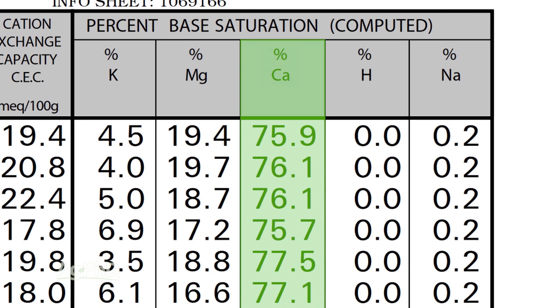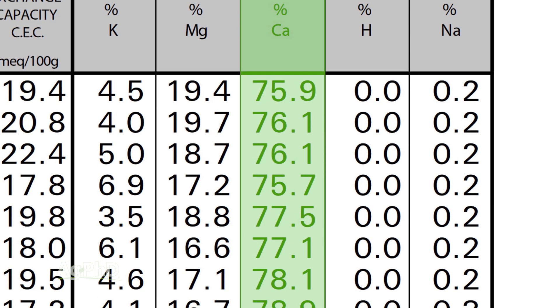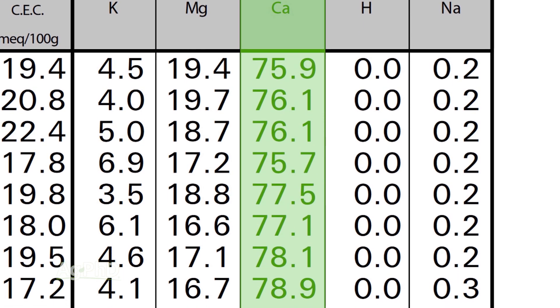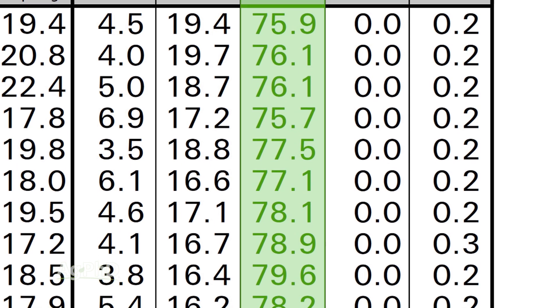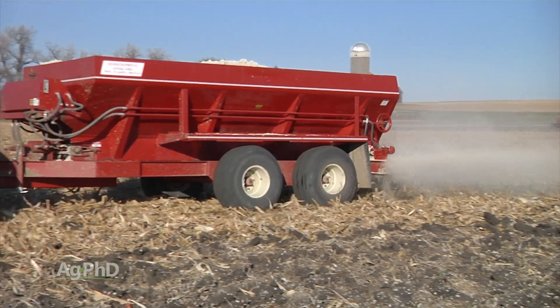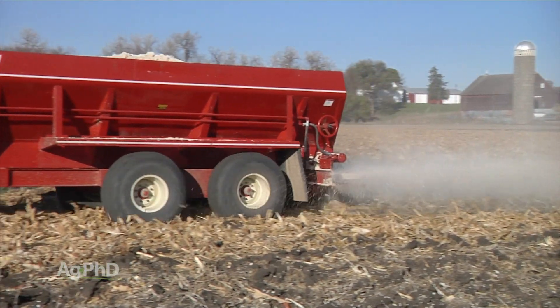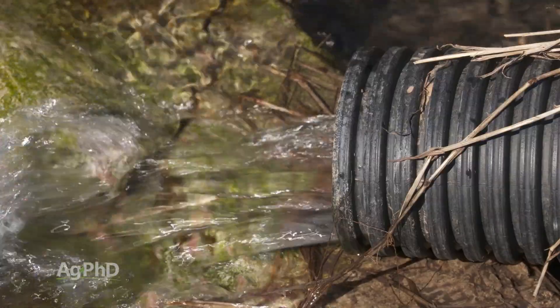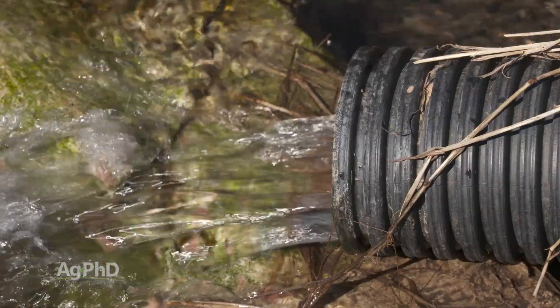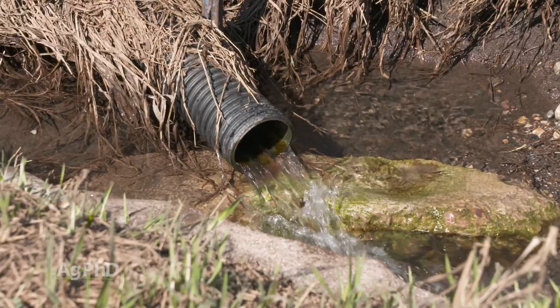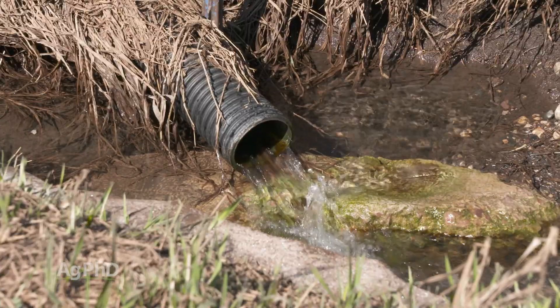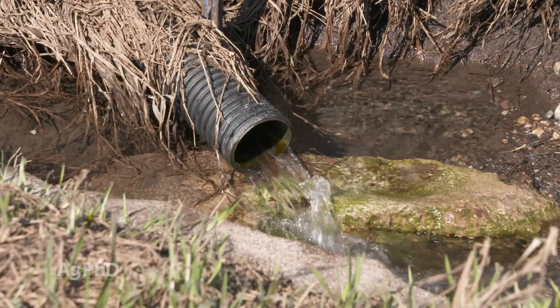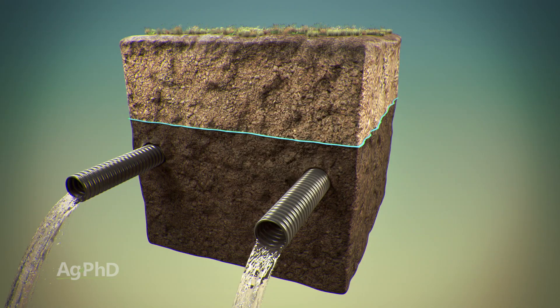What we're getting at here is you need high levels of calcium. We want calcium to be at least 65 percent on your base saturation test. If it's below that, you may need to add more calcium to your field, because drainage is about two things: number one, do you have tile below ground so the water can get away, and two, do you have enough calcium so water can flow through your soil very well.